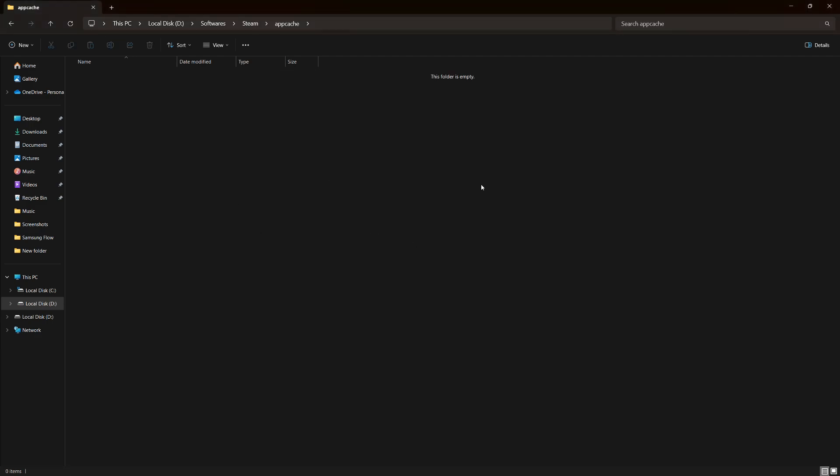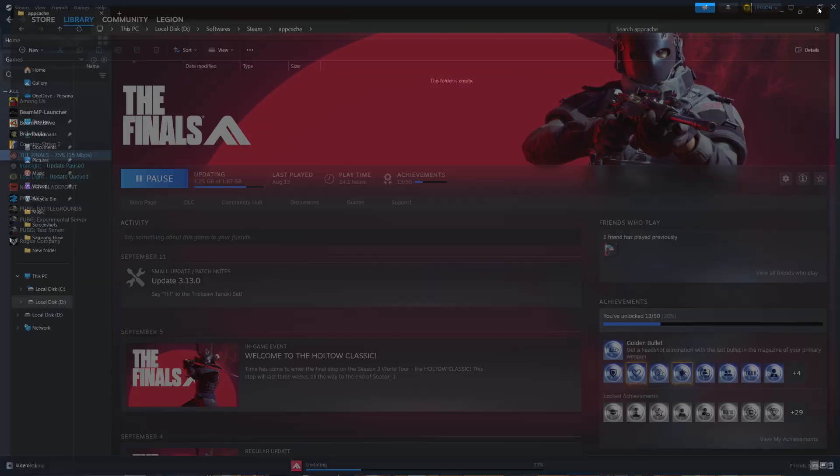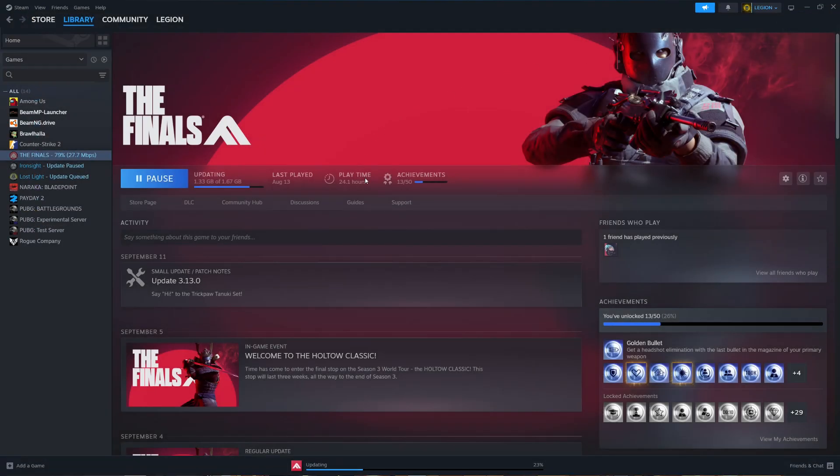After you've cleared the App Cache, restart your computer and reopen Steam. This should fix the missing downloaded files error.